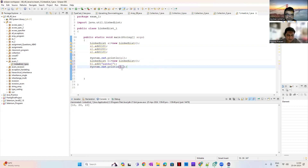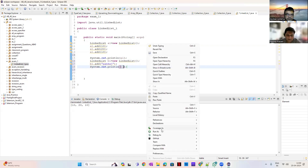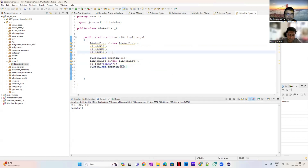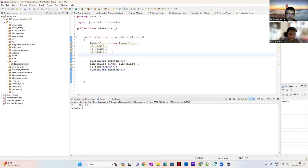This is the separate method. Here we print the string also and use the methods getFirst, peakFirst, and peakLast.